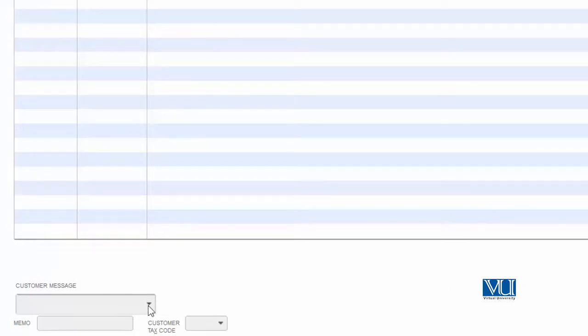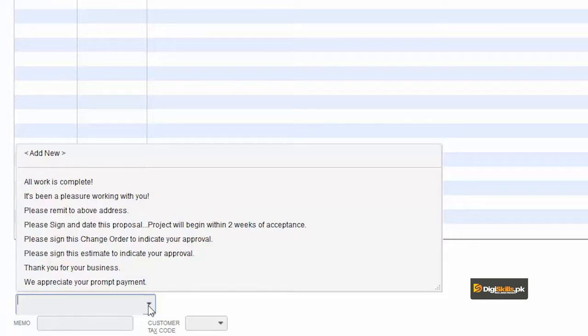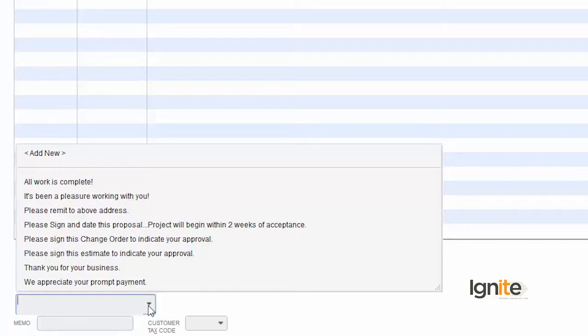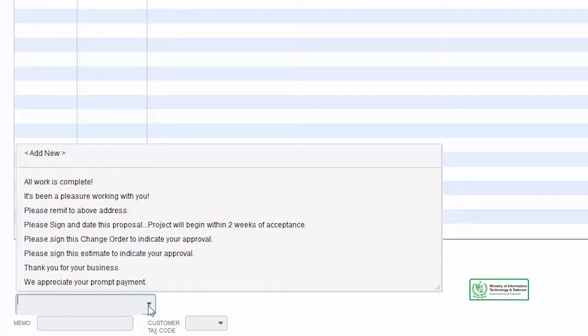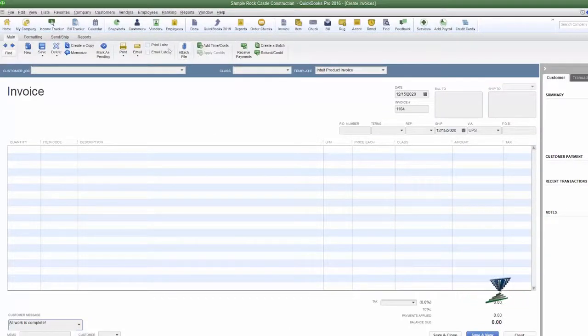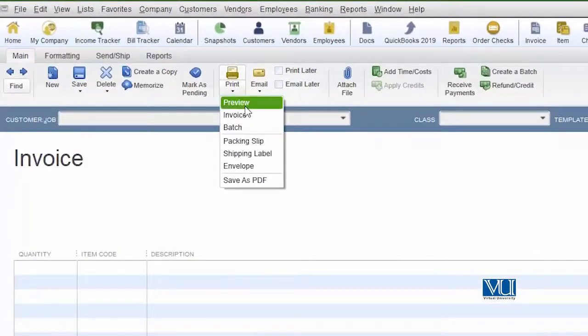آئیے دیکھتے ہیں کہ QuickBooks میں یہ کس طریقے سے بنا سکتے ہیں۔ جیسے آپ invoice create کرتے ہیں تو نیچے آپ کو Customer Message کا ایک option نظر آئے گا۔ drop down کھولیں تو پہلے سے بنے ہوئے بہت سارے messages نظر آئیں گے — مثلاً: 'All work is complete, it has been a pleasure working with you,' 'Please remit to above address,' 'Please sign and date this proposal,' 'Project will begin within two weeks of acceptance۔' آپ نے message choose کیا تو اس کا preview لے لیں — bottom of your invoice پر یہ message نظر آ رہا ہوگا۔